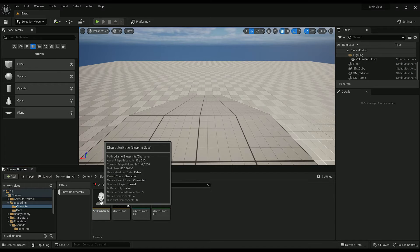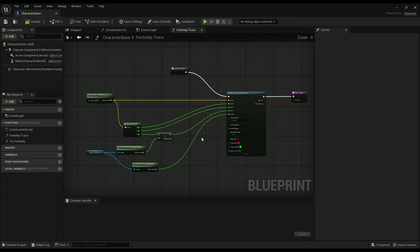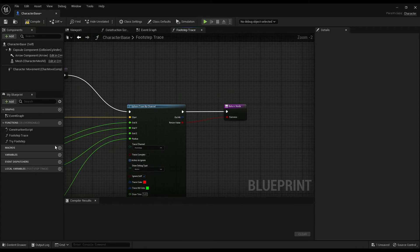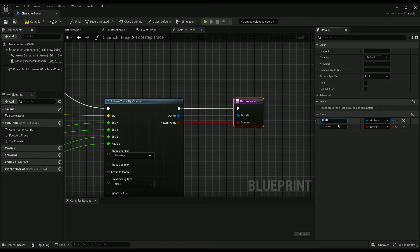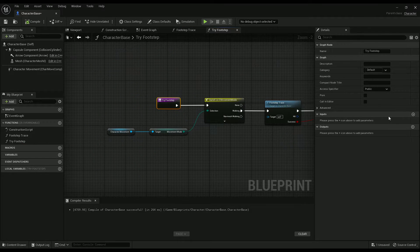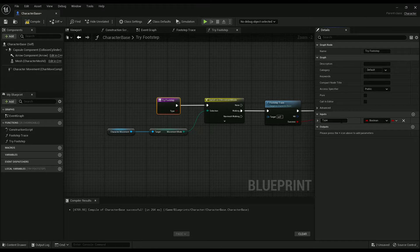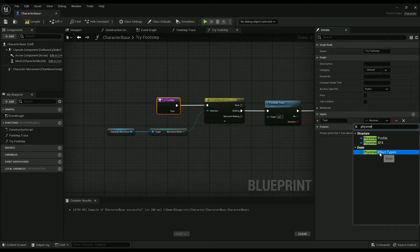Now we're working with CharacterBase. In our footstep trace, drag out the hit pin and return it — we're going to need that later. Then in try footstep we need to add an input for type, which is going to be our FismatEffectType.